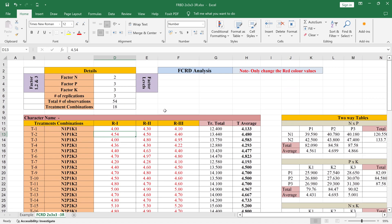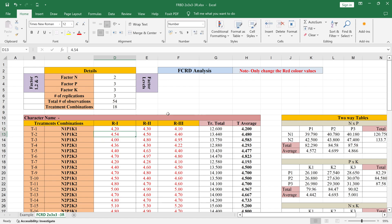We provide this type of design. If any students need this type of design, please contact me — I will put my WhatsApp and mobile number in the description of this video. Otherwise, just comment below and you will get the price and quotation for this factorial CRD design sheet. If you have any queries, please ask in the comment box. Thank you so much.